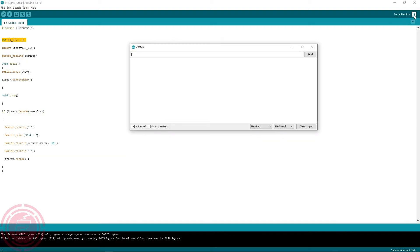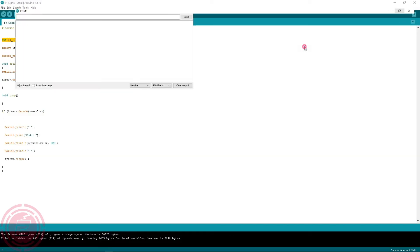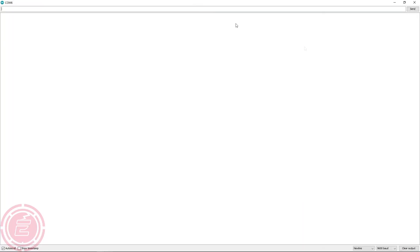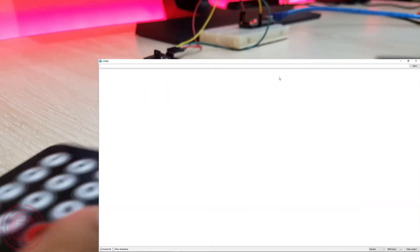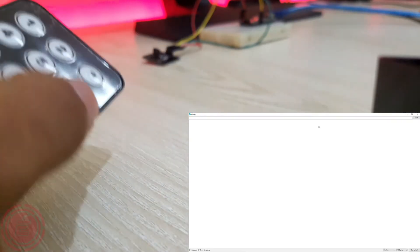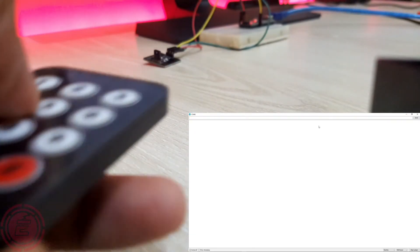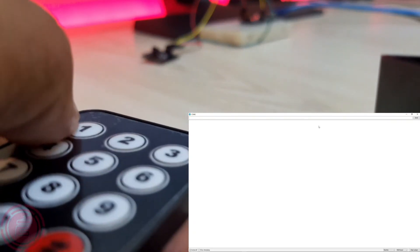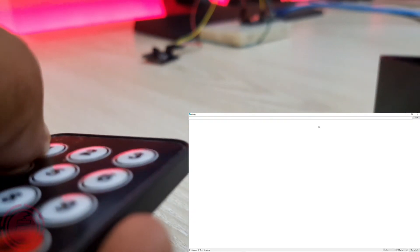After uploading the code, I will open the serial monitor and start pressing the buttons of the IR remote to see the codes on the serial monitor.